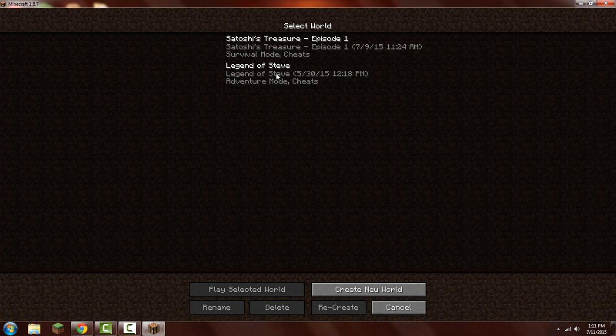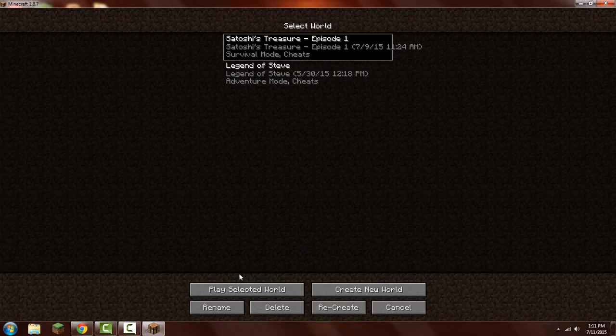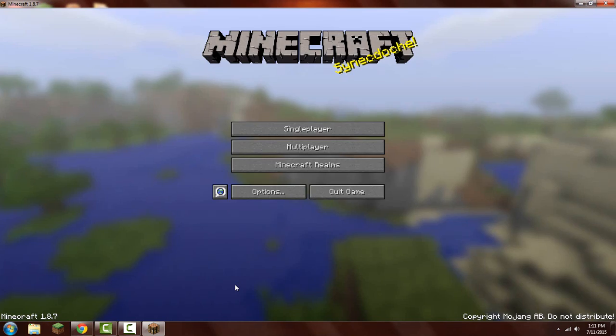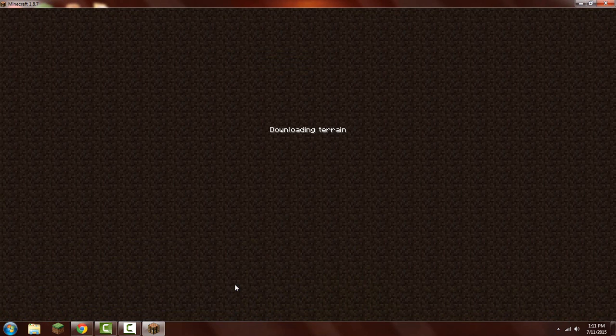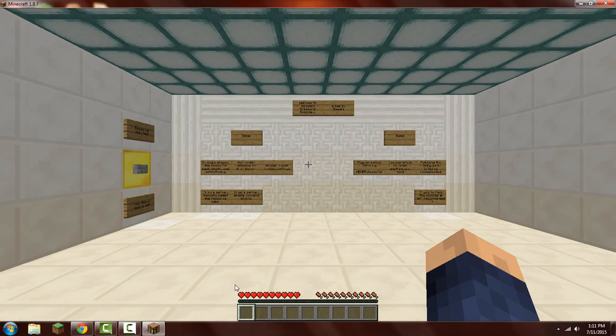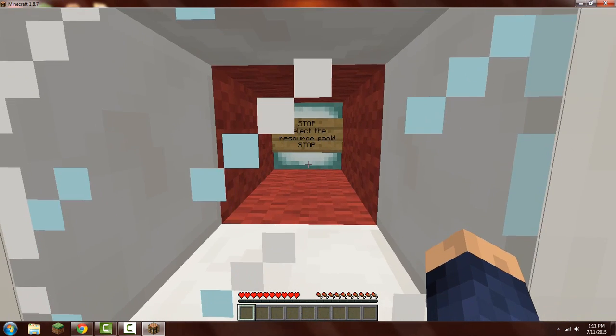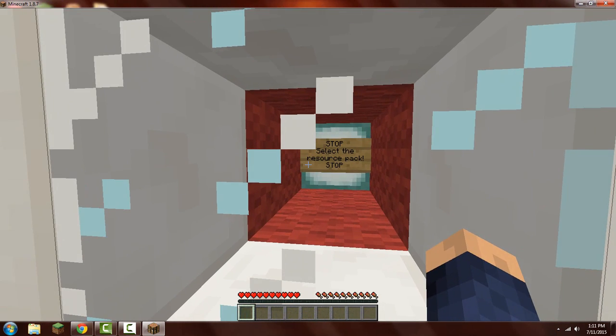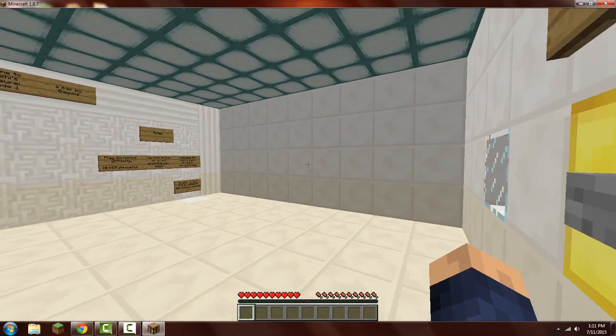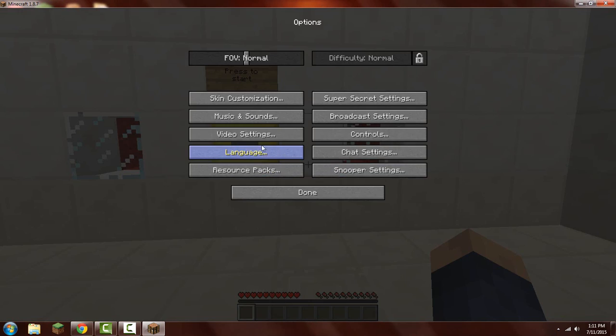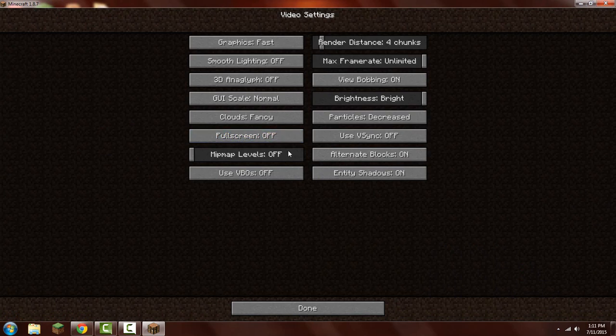And click on singleplayer, and here it is. It's Satoshi's Treasure Episode 1. I'll show you that it actually works. I will play it. There it is. We'll most likely do a video on this.